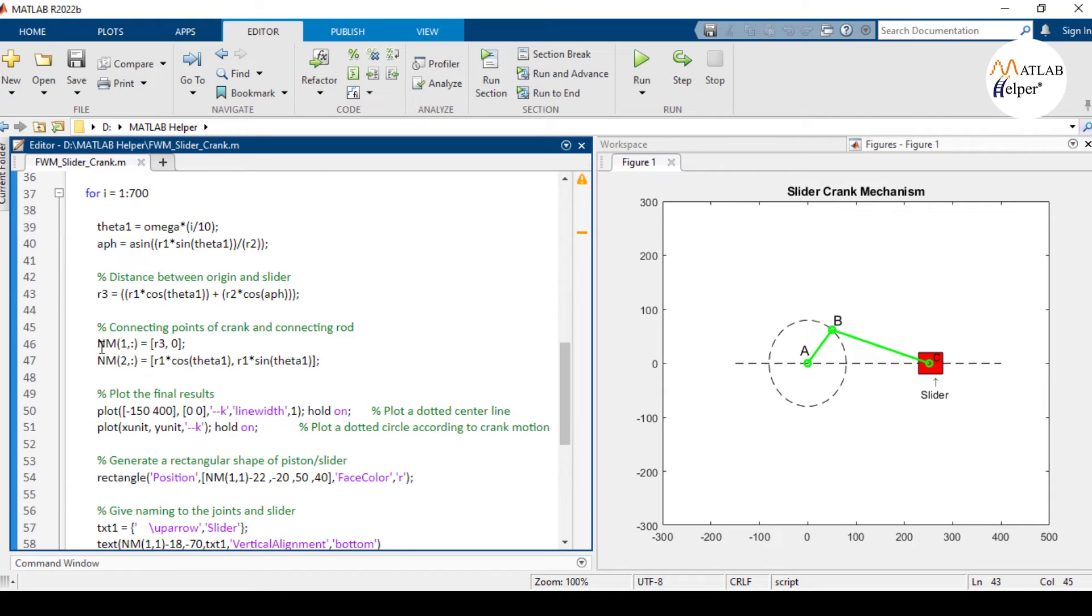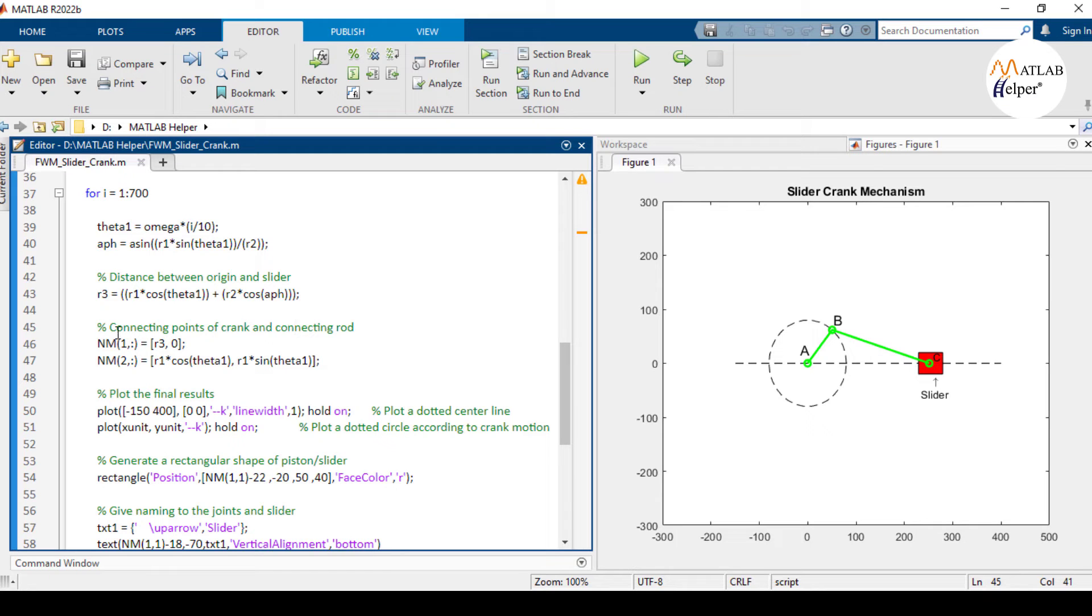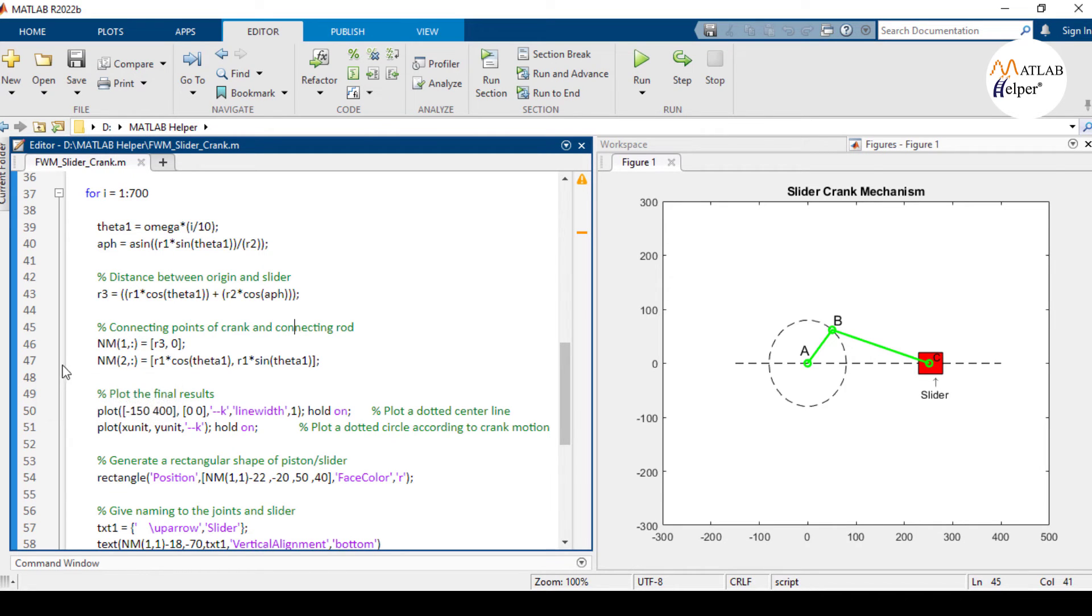This matrix NM stores the distance between the origin and the slider within its first row. And the coordinates of point B, that is the connecting rod, are stored in the second row of this matrix NM.